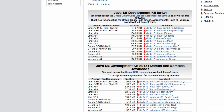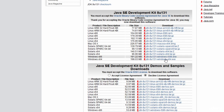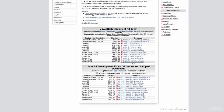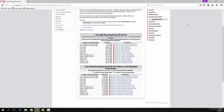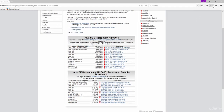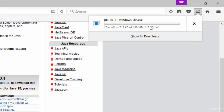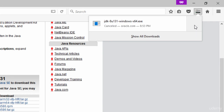Since I have a 64-bit system I'll download the 64-bit version, or if you have a 32-bit computer, download the x86 version. Click on the appropriate file, save it, and once the download completes you will see the downloaded file ready to open.